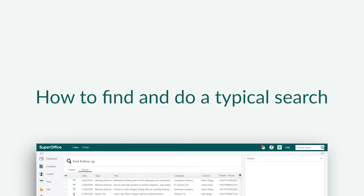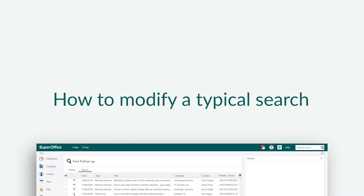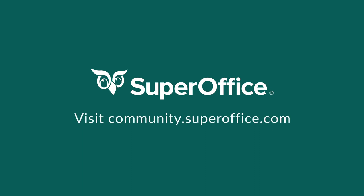We have now shown you how you can find and do a typical search, as well as how to modify a typical search by adding a new search criterion. Thank you for watching! For more information on how to improve your productivity with SuperOffice CRM, please visit our community website.